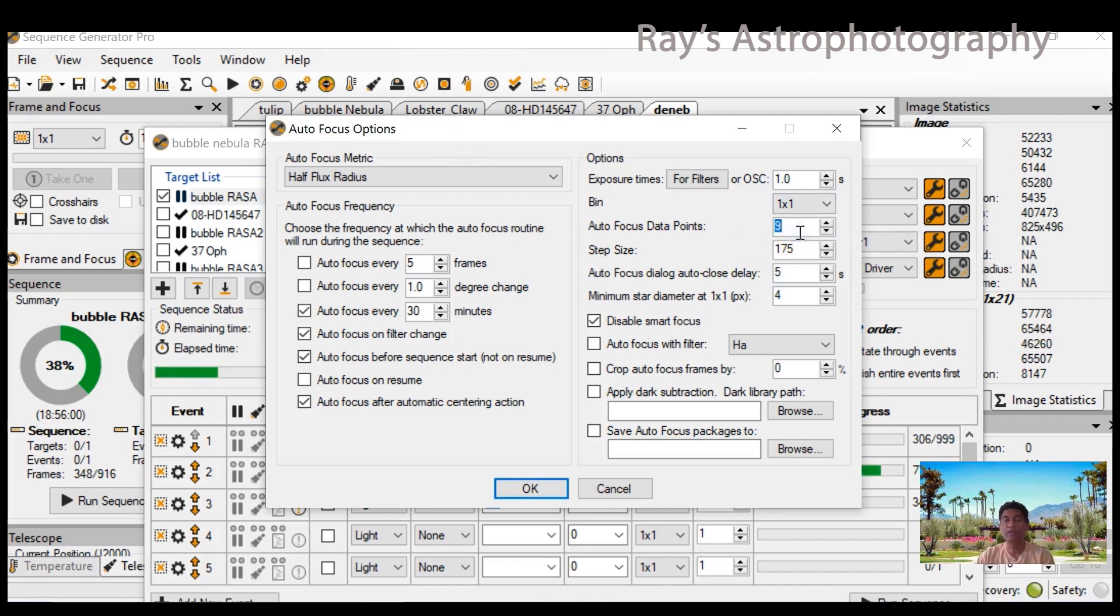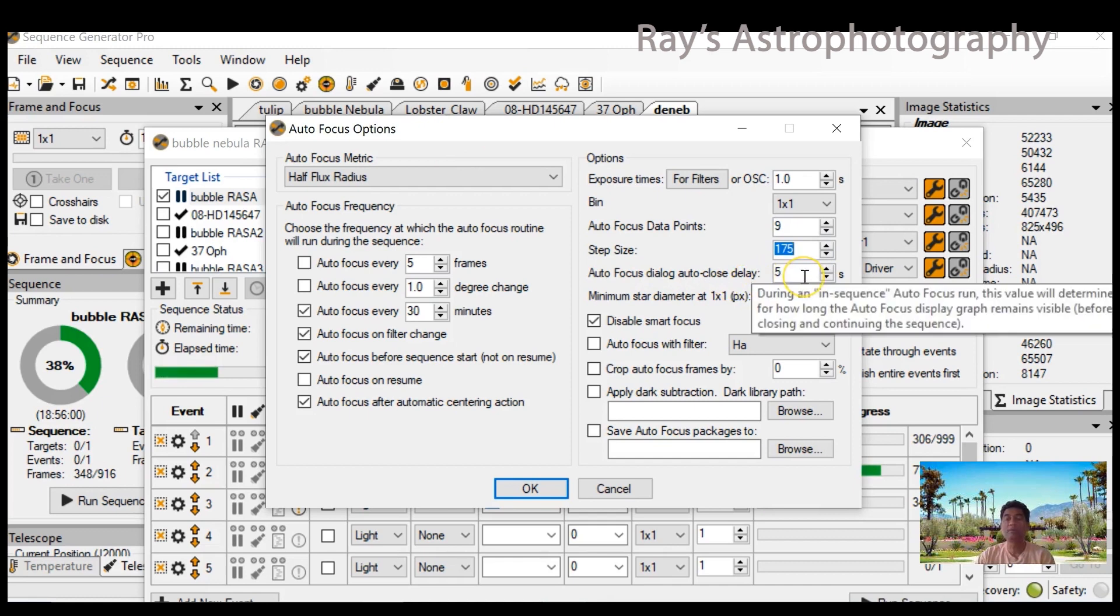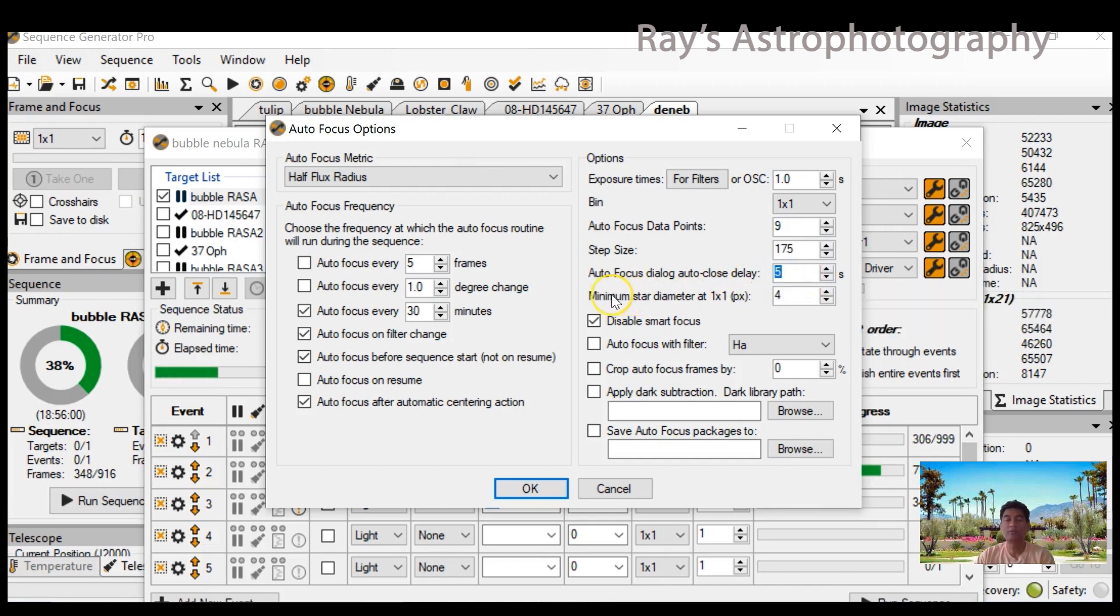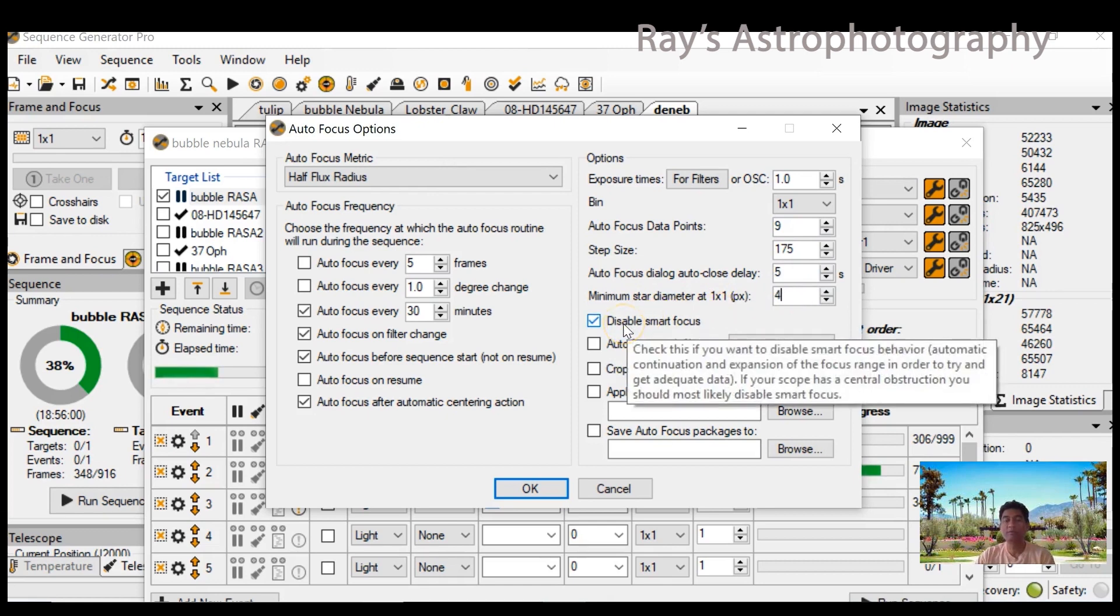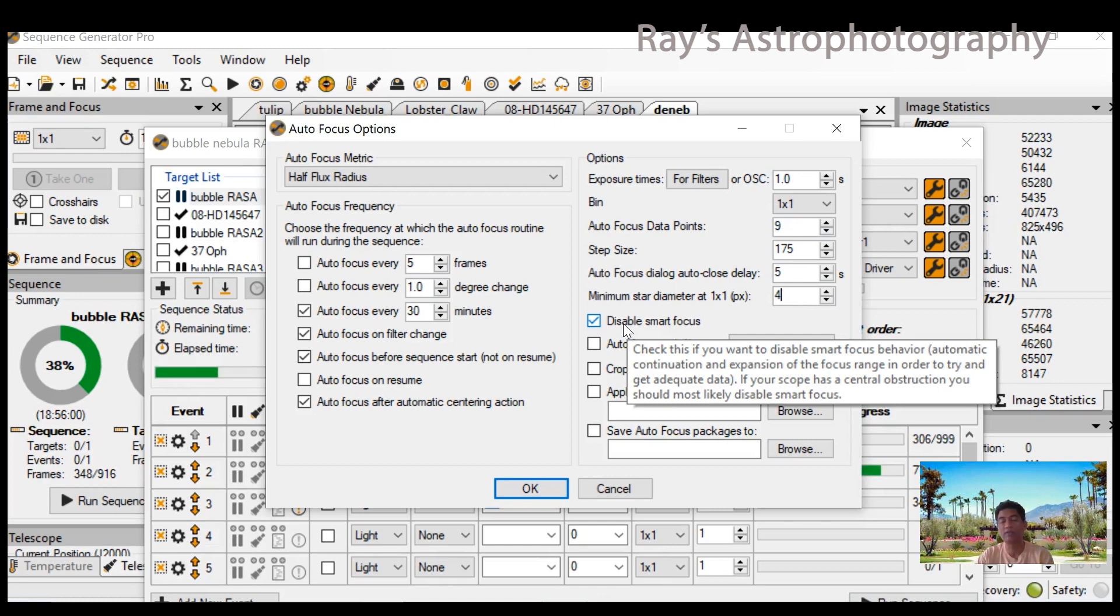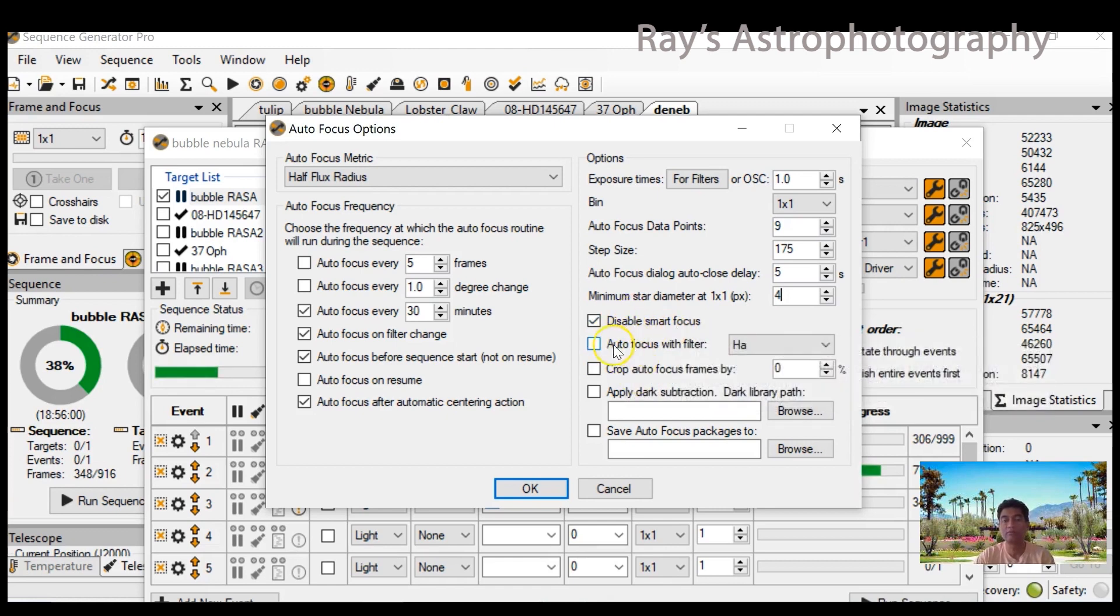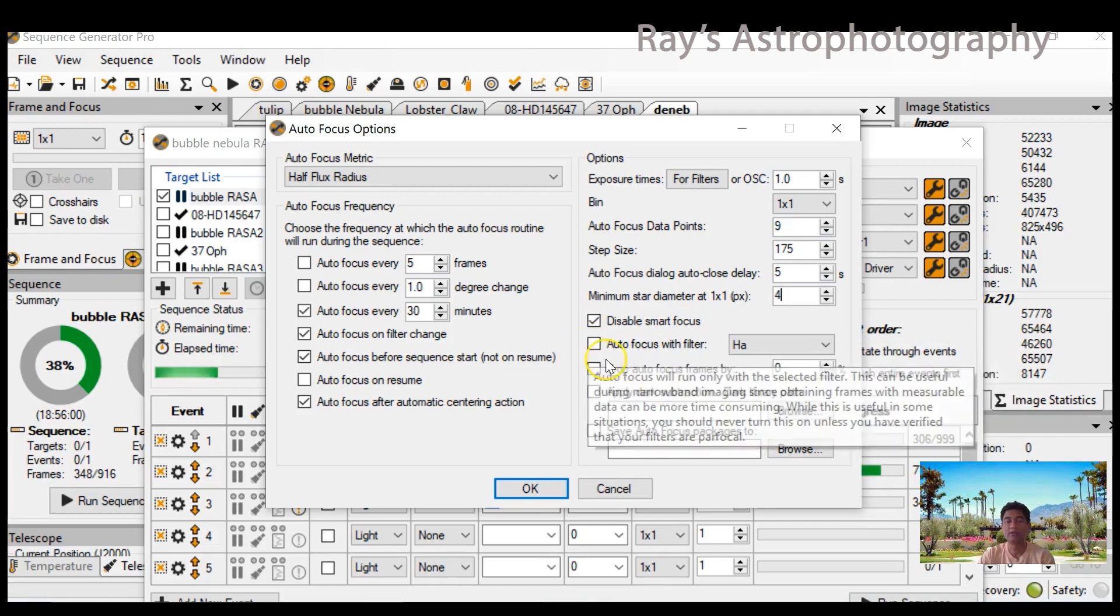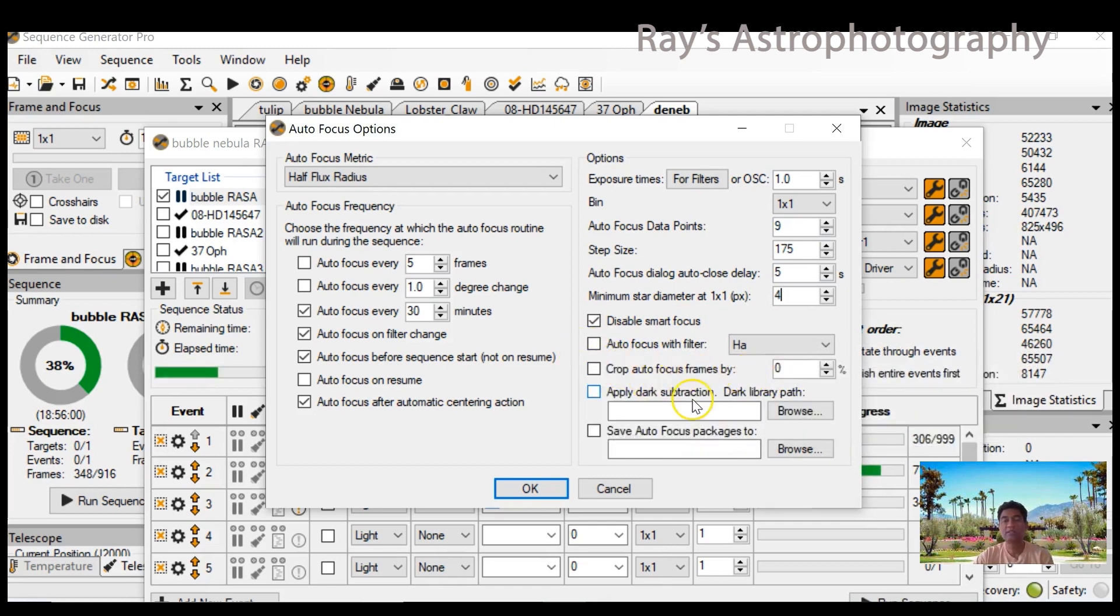Auto focus data points: number nine is the critical most setup. Step size 175, this is my final outcome, but in your case you have to determine what it is and I'll show you how. Out of focus is just for the window to close. Number four, minimum star diameter, we'll talk more about it. I think leave it as four. This disable smart focus is required to be checked if you're using a Schmidt-Cassegrain telescope or any front obstruction RASA. You have to check that box. If you're using Explore Scientific, you don't need to check that box. The rest, you don't need to check anything for now.